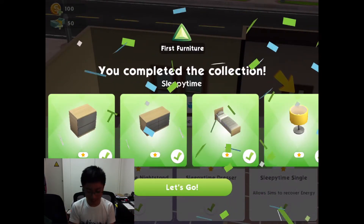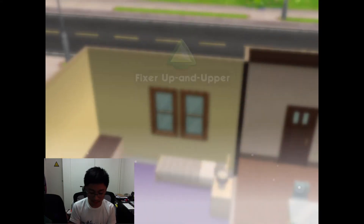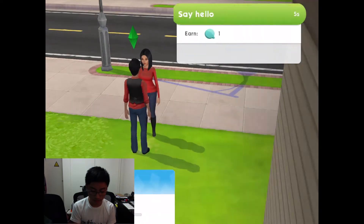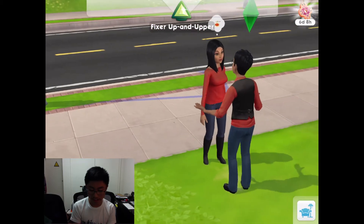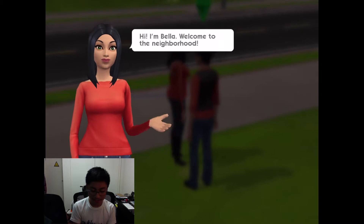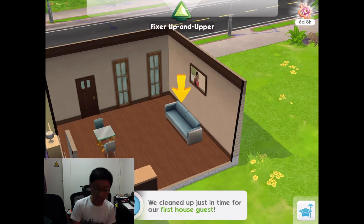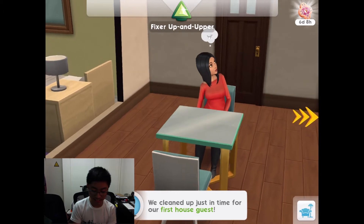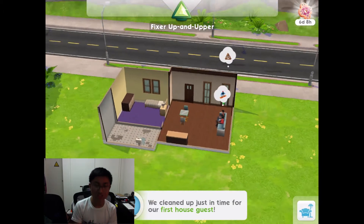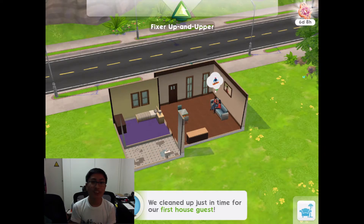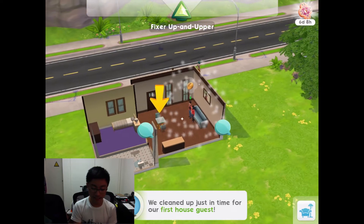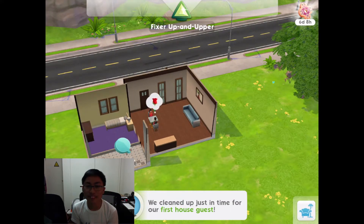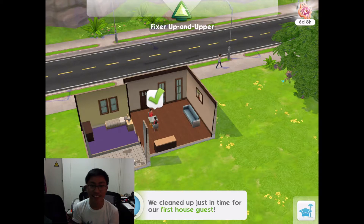Oh hello, random person — who are you? Bella Goth! Look at them both wearing red shirts. Hi, I'm Bella, welcome to the neighborhood! We cleaned up just in time for our first visitor. Did she just walk in without asking? She just walked straight into my house! I bet she probably used to live here and then moved out and now we're here. That reveals a real backstory.